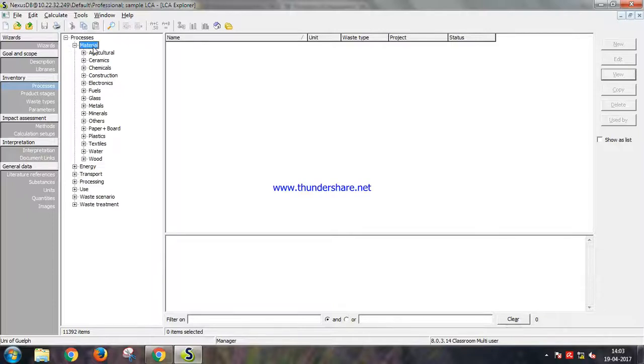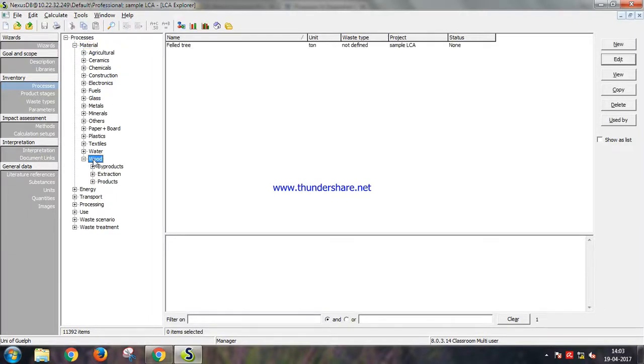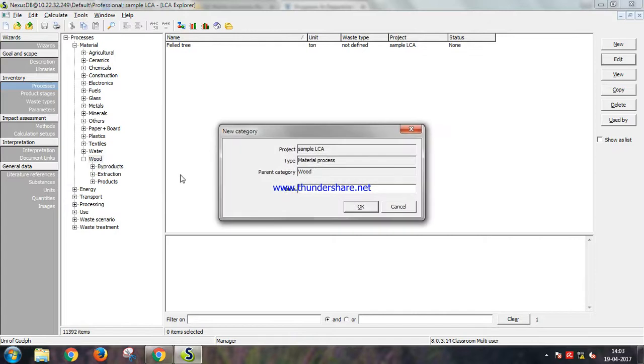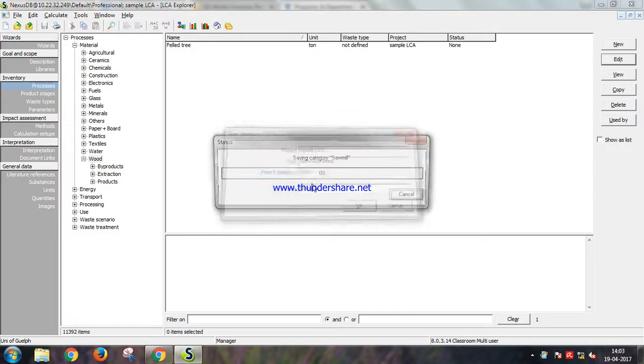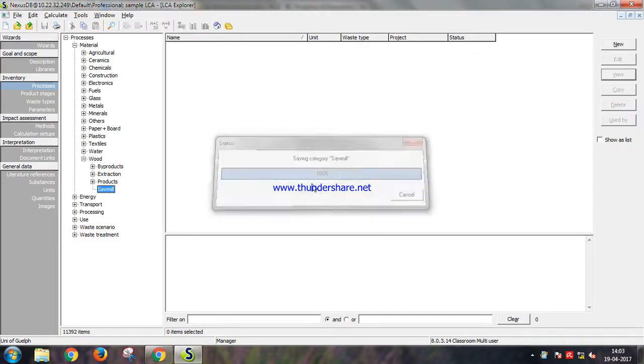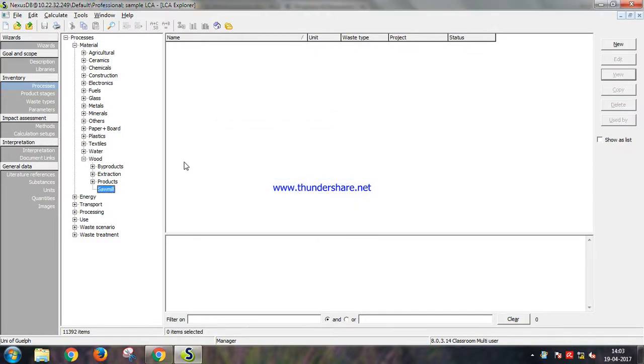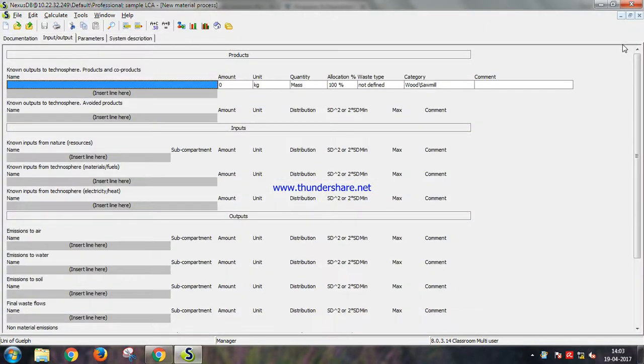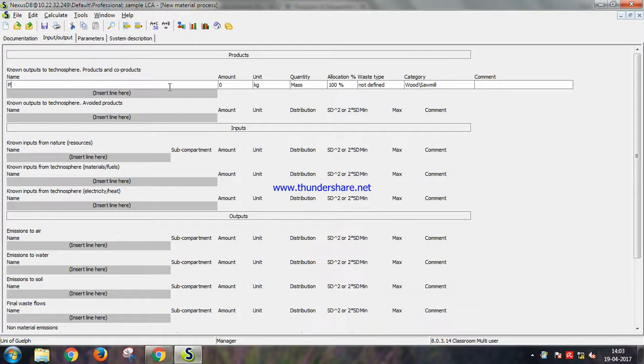Hi everyone, let's do a life cycle assessment of a sawmill. Let's create a new category under wood and name it sawmill. Let's create a new process under sawmill. We'll get three products from this process: planks, sawdust, and bark.